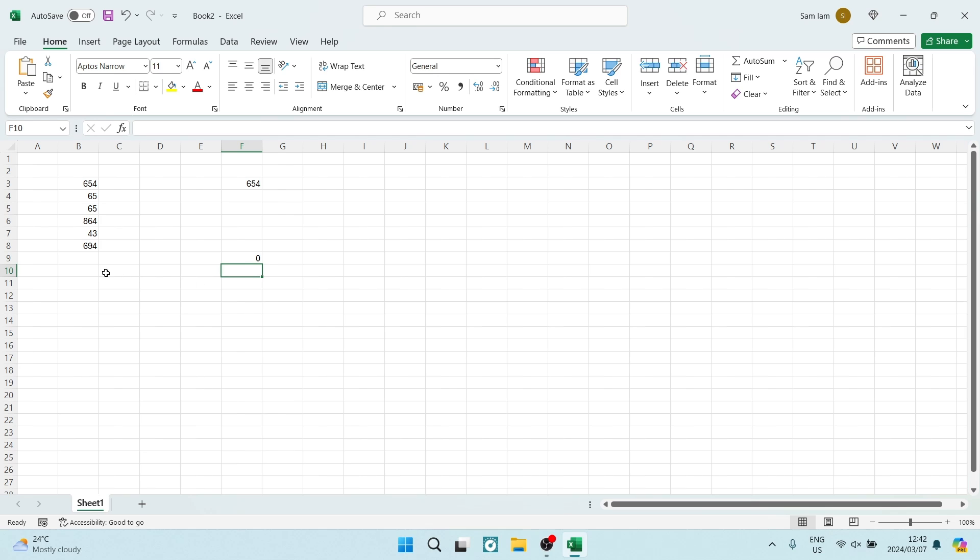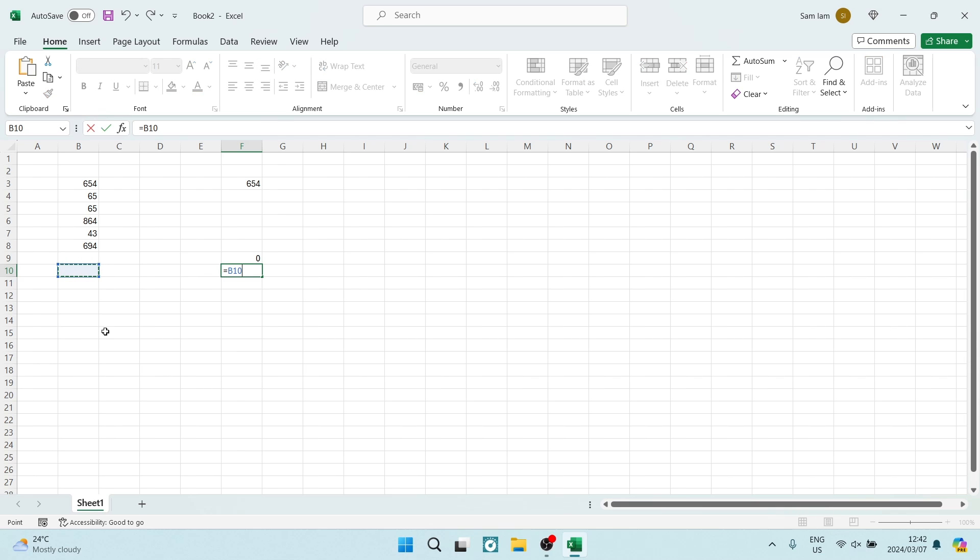have the cell reference, hit a space, then type the ampersand symbol, hit space again, and then